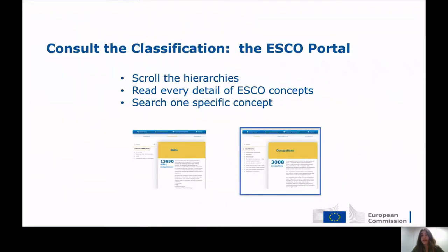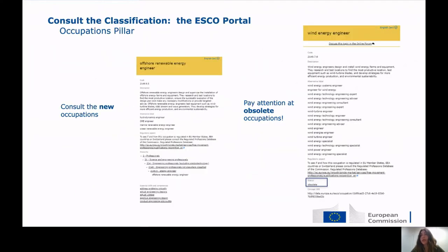Let's look at the occupations pillar. The occupations pillar did not change much after v1.1 in the sense that the hierarchy is the same. However, you will now find more than 60 new occupations that have been created, so you can consult and learn everything about them in the portal. Moreover, you will also find obsolete occupations — just two occupations — but you may still find it useful to look back at them even when using v1.1. You can still search for them in the ESCO classification, but they are recognised as obsolete under their status field.